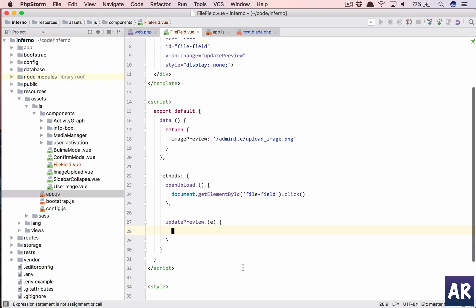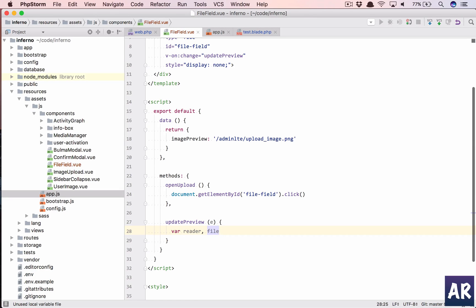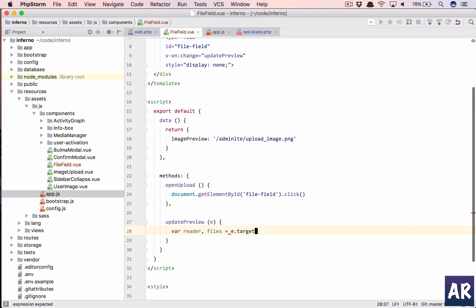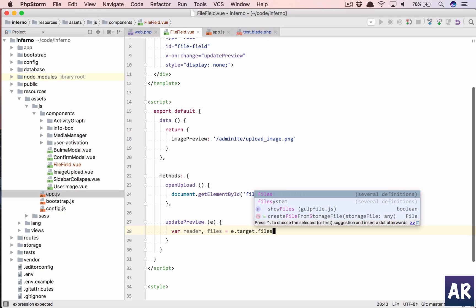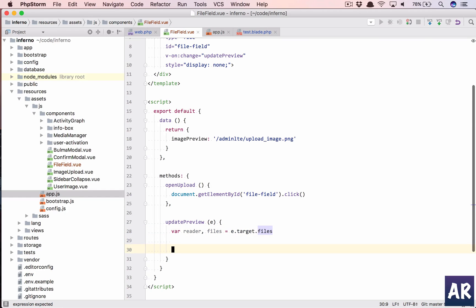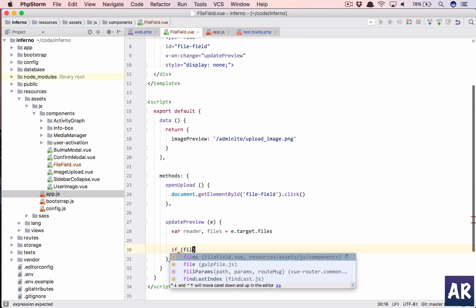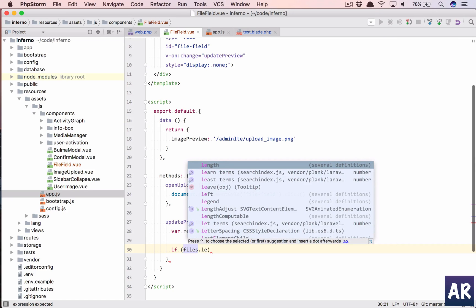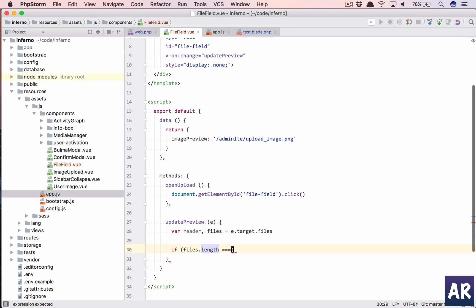So what do we want to do in here? We will be firing this event because on change we're calling this function and we're passing that event. But now what do we want to do? We're going to use the FileReader API of the browser. So let's first create, define two variables. One is a reader and the second file which is e.target.files. It's going to return me an array, and then I will be checking whether the file is empty or there are actually some files. So if files.length, because that's going to be an array, equals equals zero, and if it is zero, I'll just console for now with that it is empty.